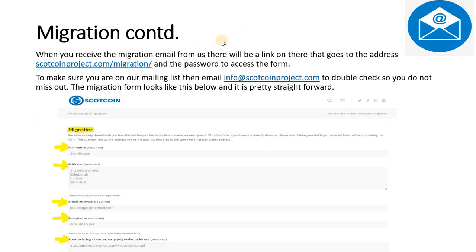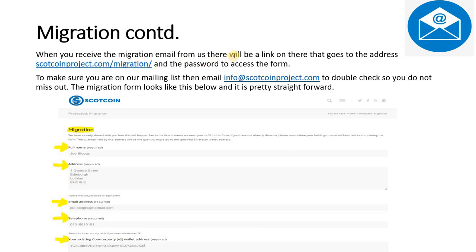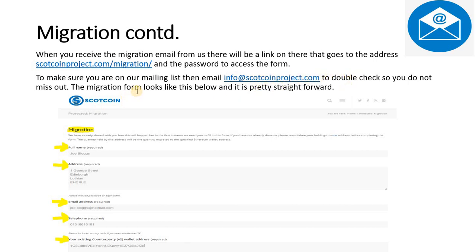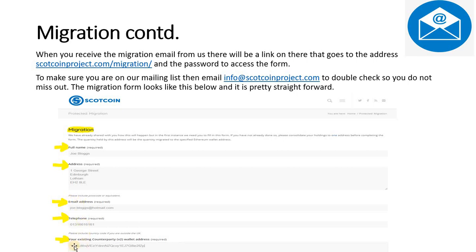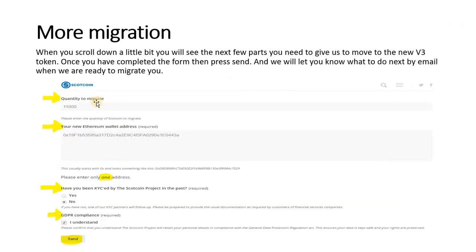You will receive an email with lots of information on how to migrate. The link on that email will go to scotcoinproject.com/migration. The password will be on that email. If you're not sure you're on our mailing list, then email info@scotcoinproject.com to double check so you don't miss out on the migration. Now here's the form when you go to that link. It asks you for your full name, address, email address, telephone number, and it asks you for your V2 wallet address on the Counterparty system. We've covered that already - it starts with number one. You copy and paste that in there.